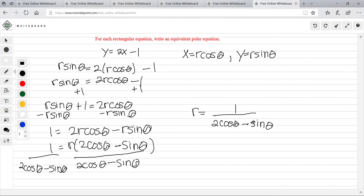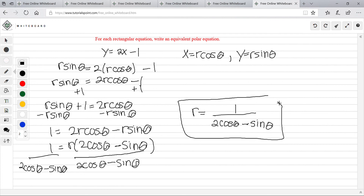That's our final equation. Note that you didn't have to do it exactly this way — you could have subtracted 2r cosine theta instead and solved for r. You would get a different form but it wouldn't be wrong. Either way is right. And that's it for polar equations.